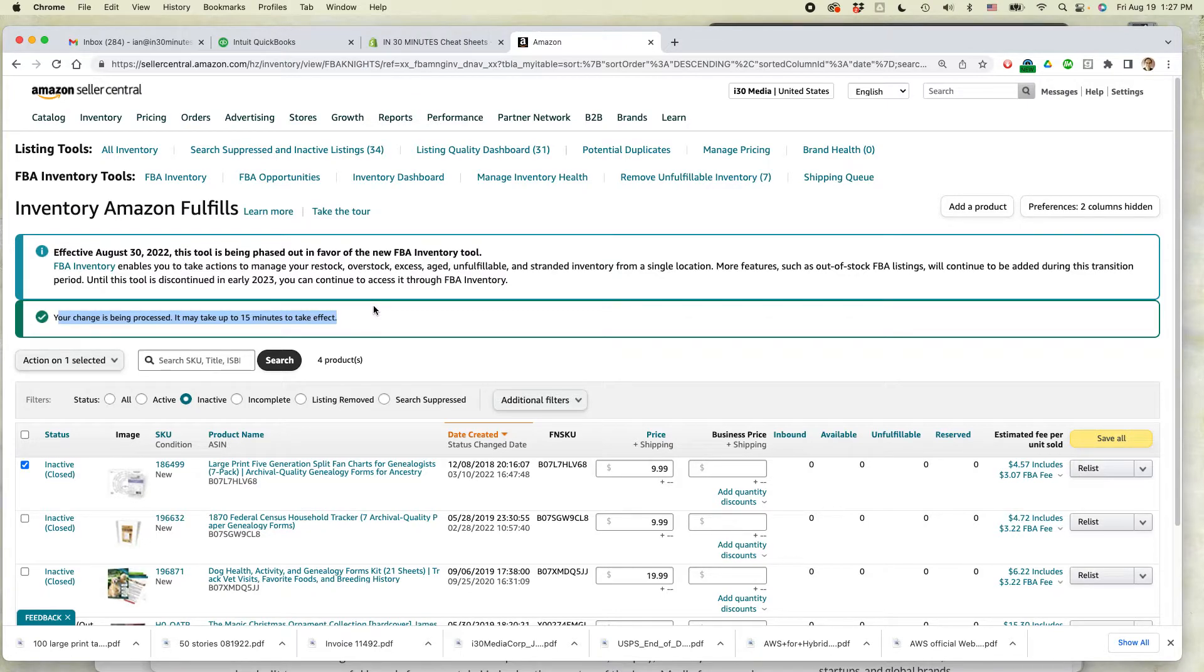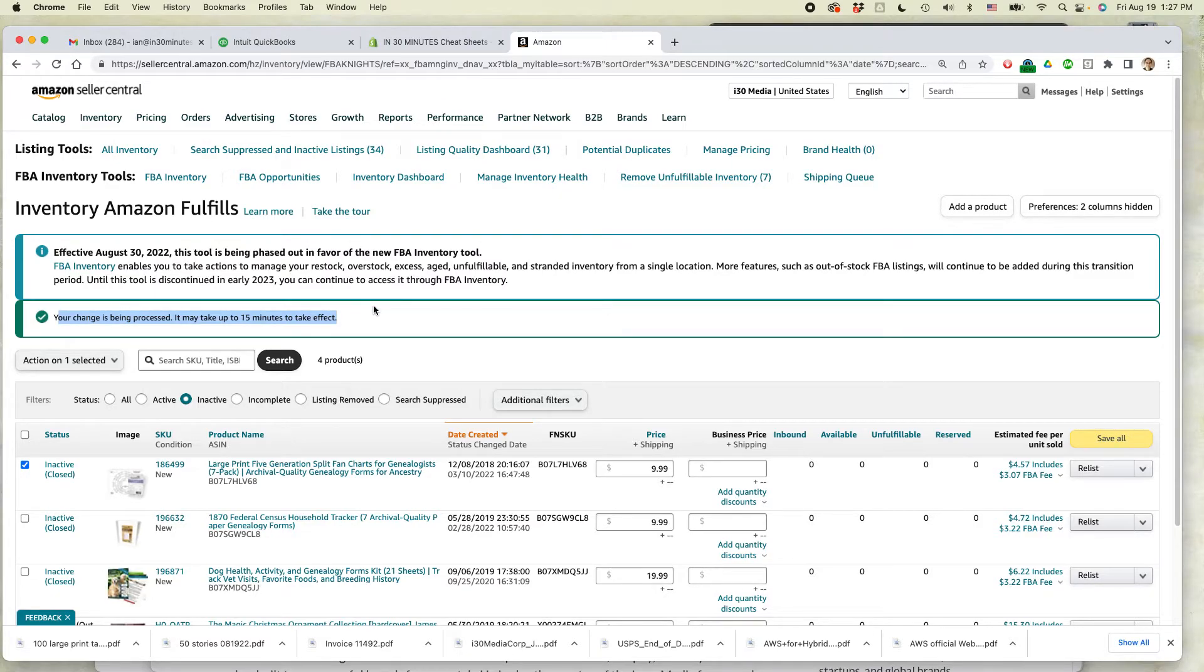But of course, think carefully before you make such a drastic action. Because if you change your mind later on, you have to go through the trouble of recreating the listing.